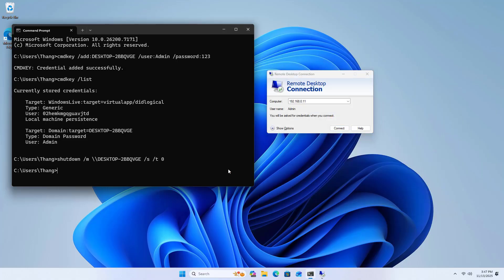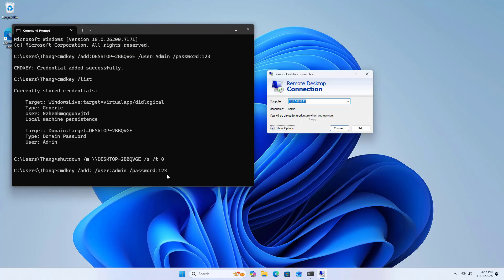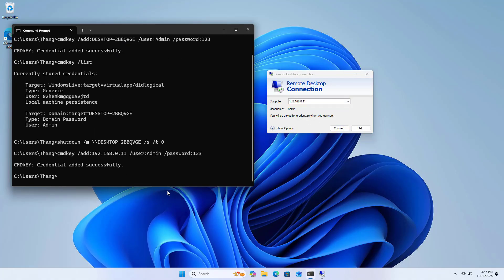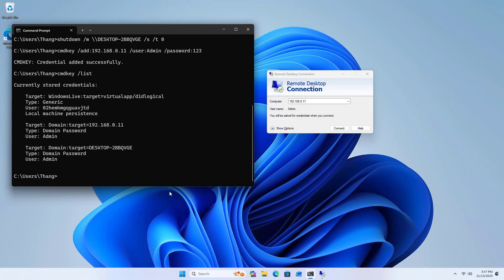In case you manage computers using IP addresses, follow these steps. Add a new credential on the source machine. Instead of computer name, use IP address. Credential successfully added.